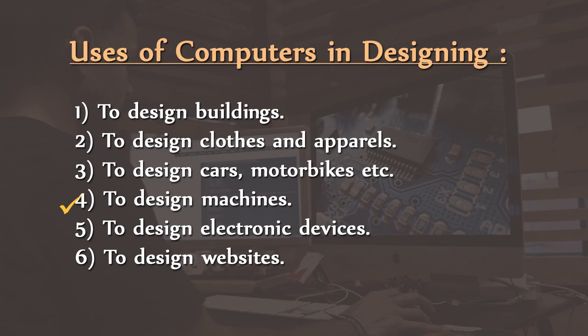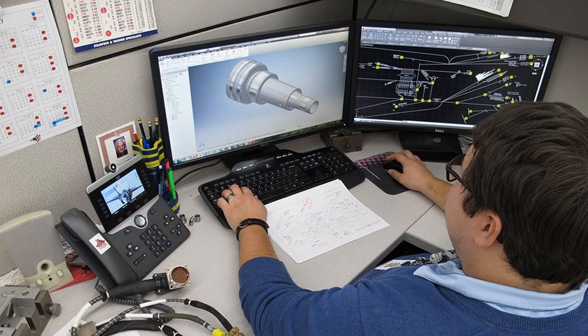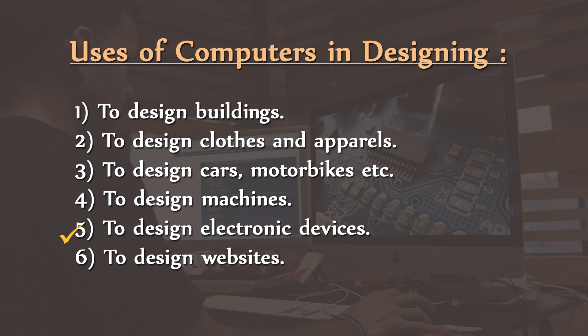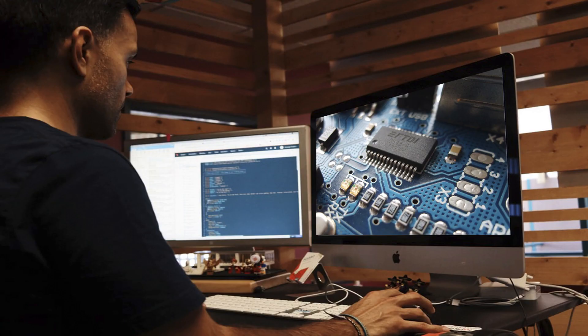Number four, to design machines. Mechanical engineers use computers to design various types of machines. They also design machines that can be controlled by computers. Number five, to design electronic devices. Computers are also used to design electronic devices such as smartphones, electronic fridges, microwave ovens etc.